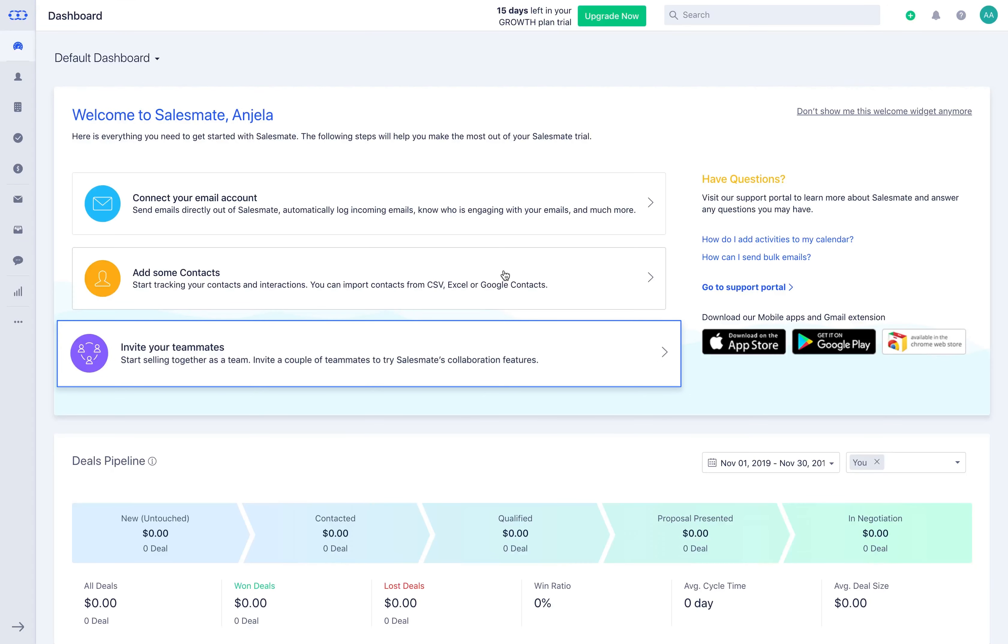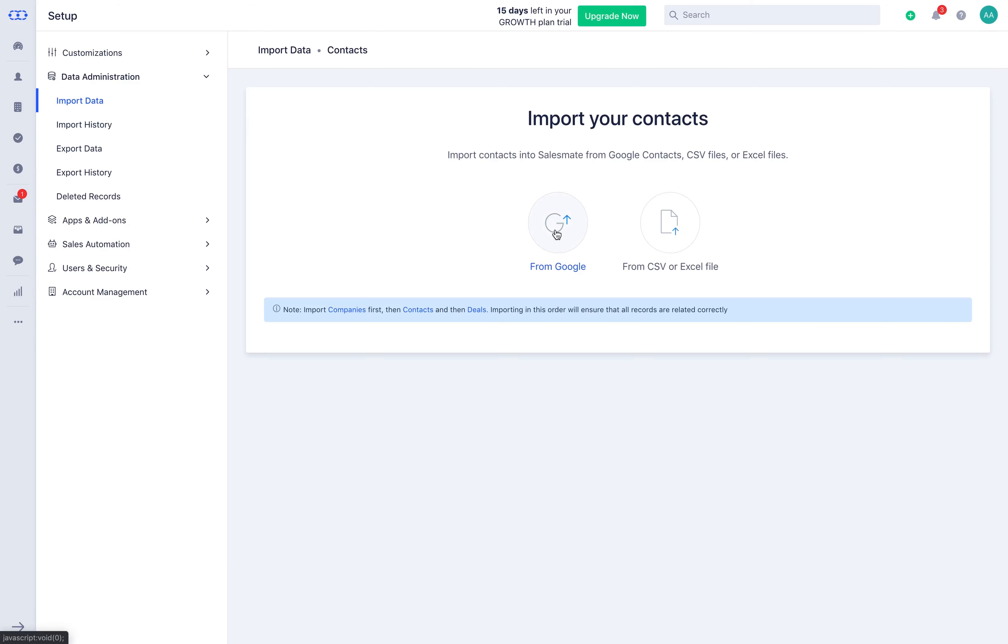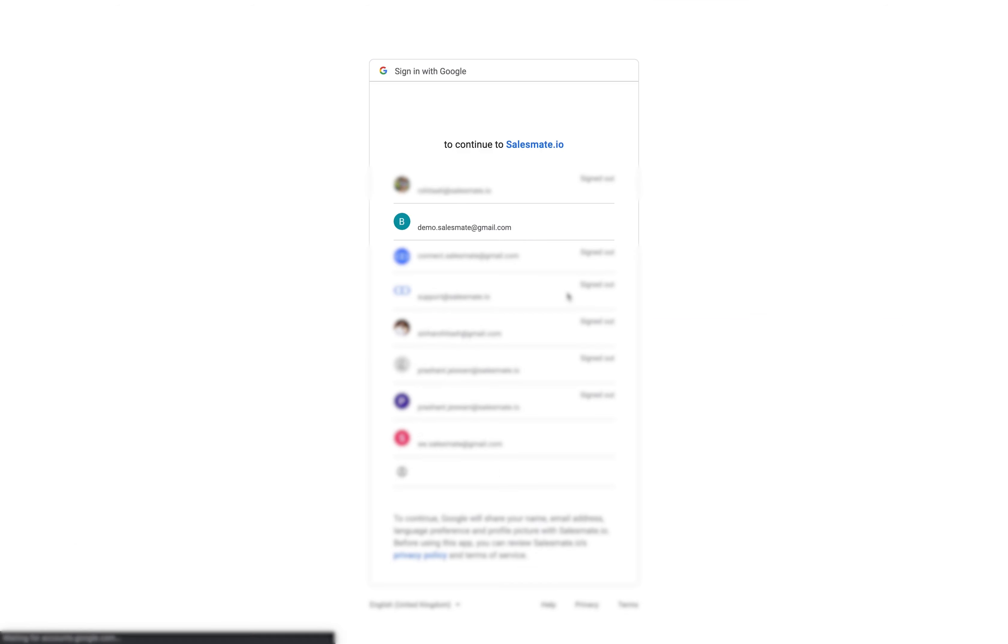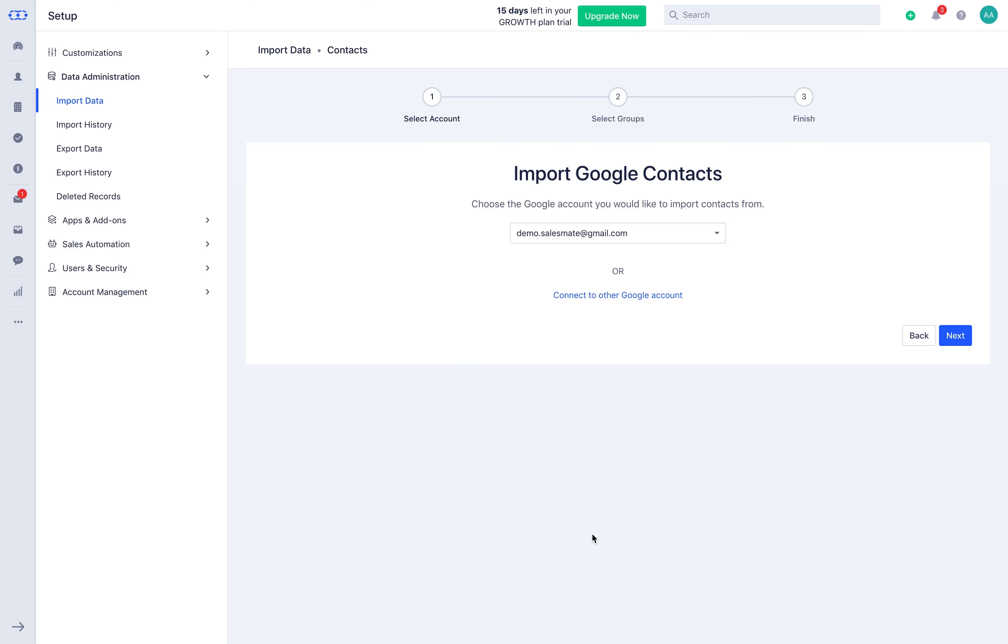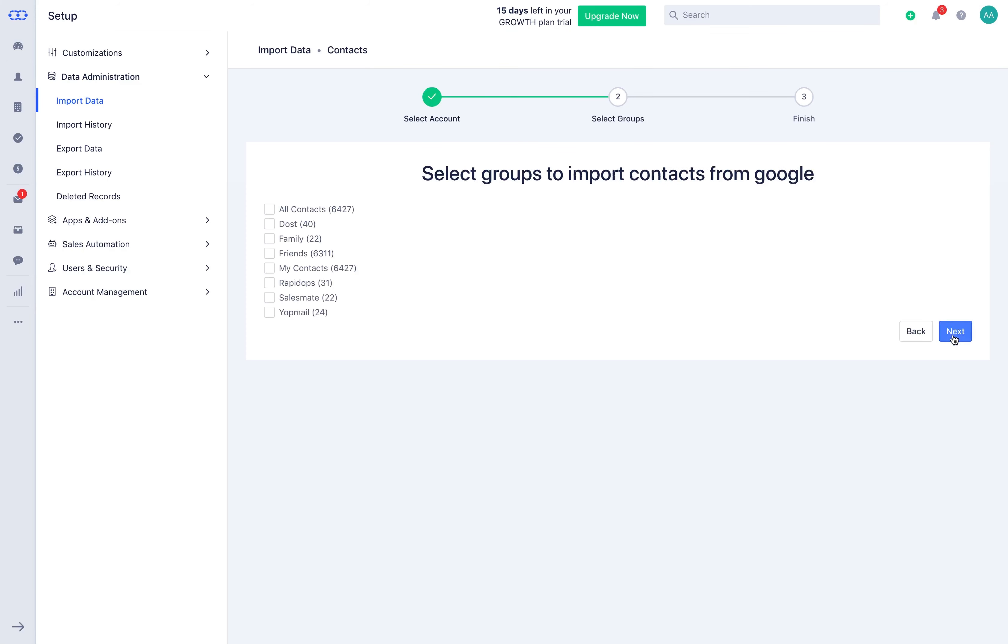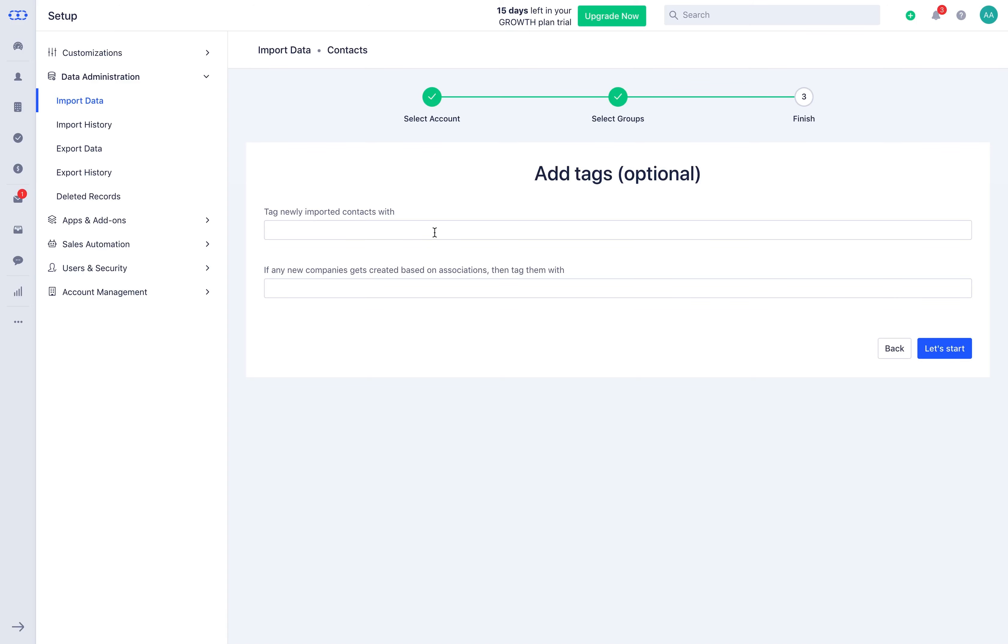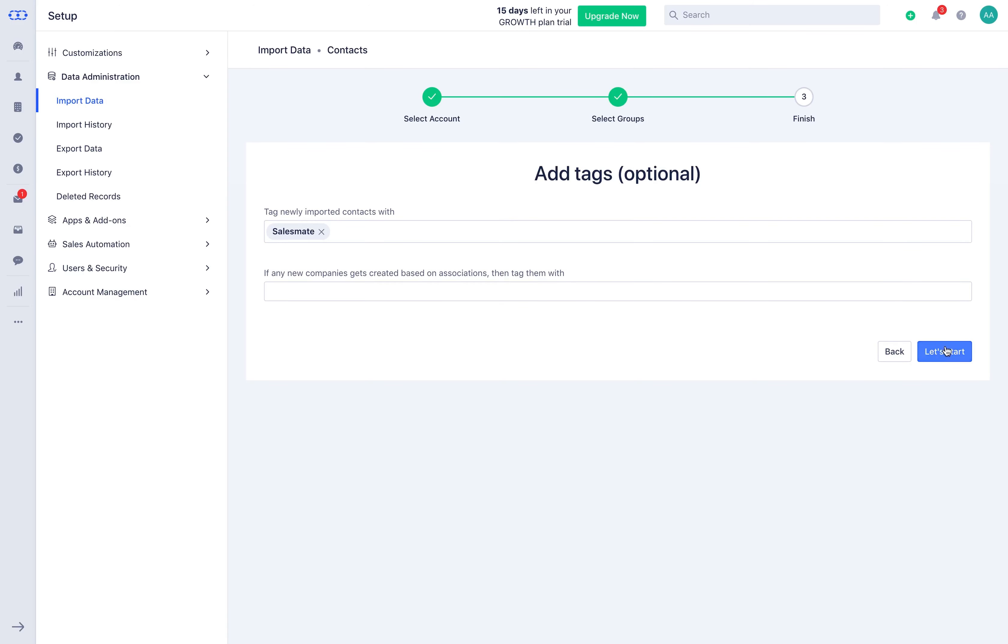The next step is adding contacts. You can either import the contacts from Google contacts or upload them using the CSV or Excel file. For importing contacts from Google, verify the email ID. You can also connect any of your existing connected Google accounts. Choose the contacts you wish to import. Add tag to the contacts and companies getting imported to filter the data for future usage.